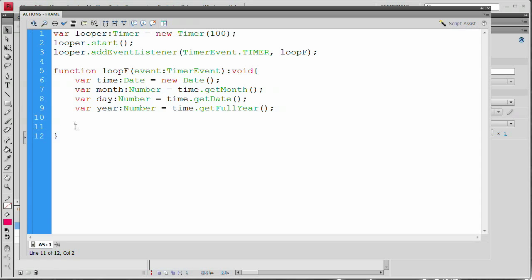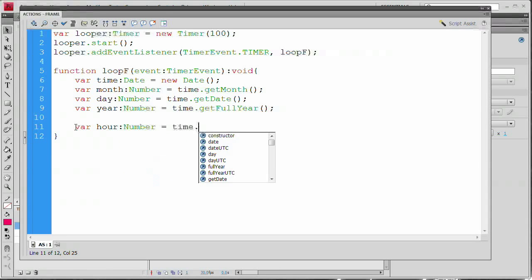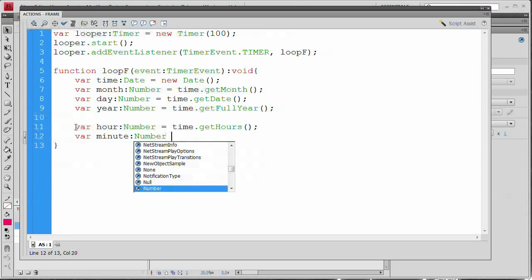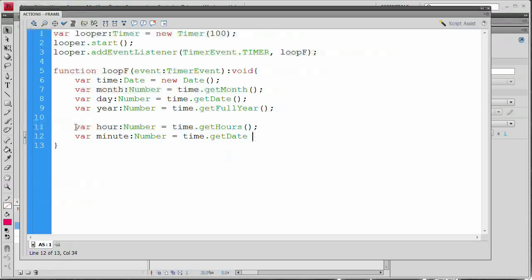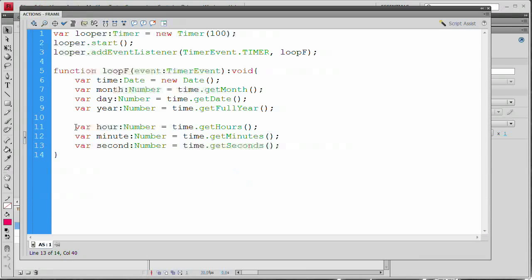Now let's get the time variables. var hour:Number = time.getHours(), then var minute:Number = time.getMinutes(), and var second:Number = time.getSeconds(). Now that we've done that, we're going to go ahead and talk to our text fields.